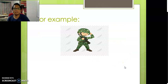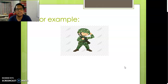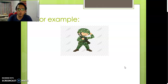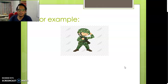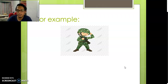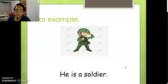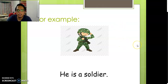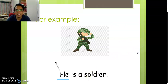Now for example, look at the picture. Can you tell me who is this? It's a soldier, right? So we write: he is a soldier. Now look at the word he — H-E, he.